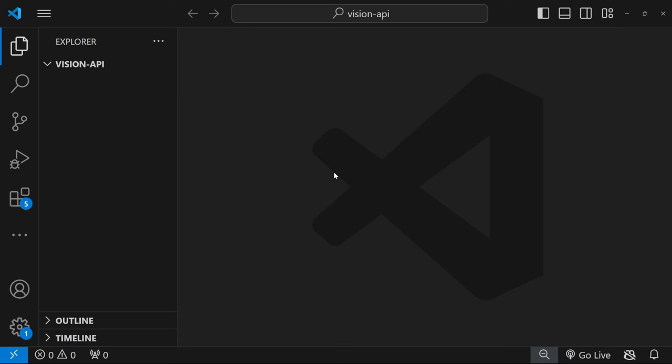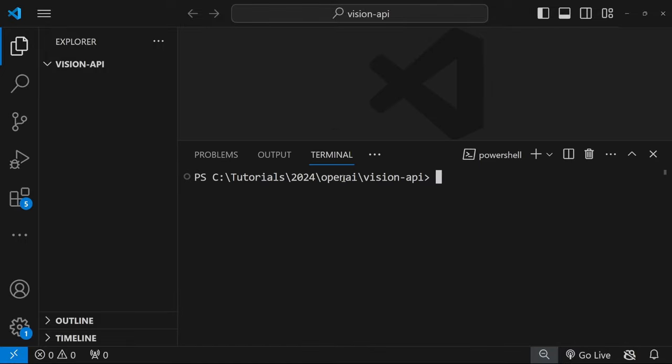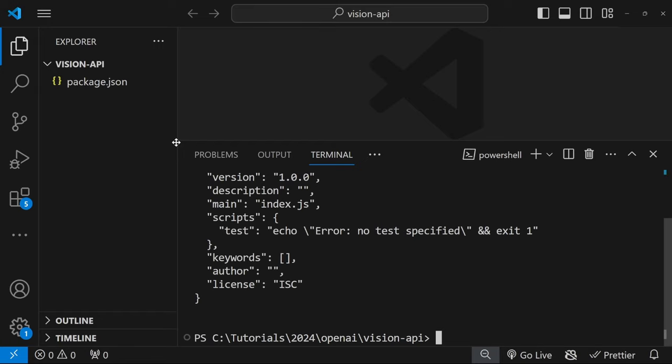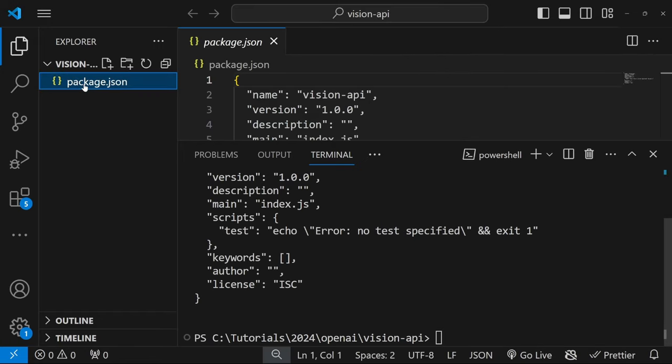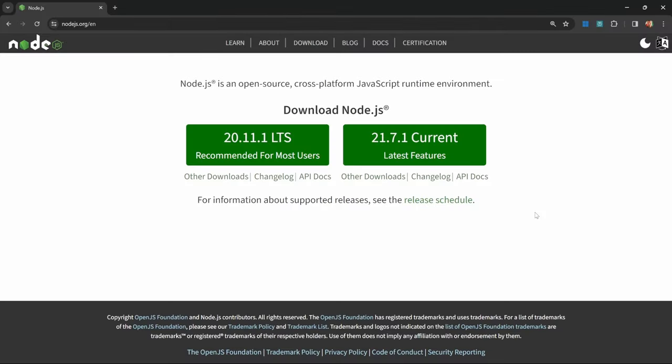To get started, let's open a code editor like VS Code. Let's initialize a node environment by opening the integrated terminal and run npm init -y. This should create this package.json file. If this didn't work for you, please ensure to install Node.js on your machine by going to Node.js.org and downloading the LTS version of Node.